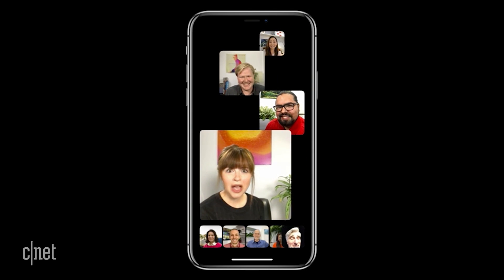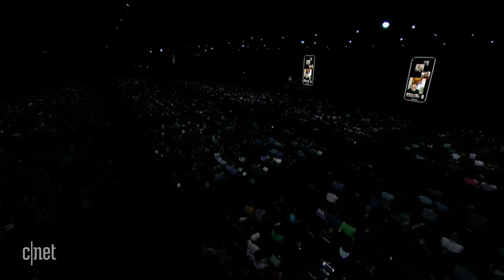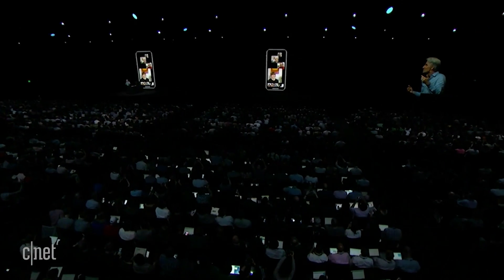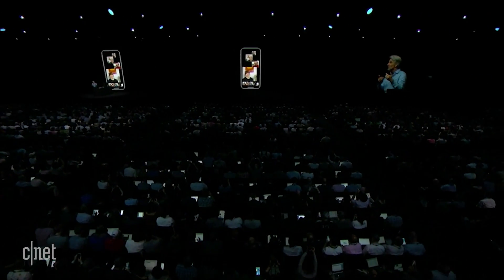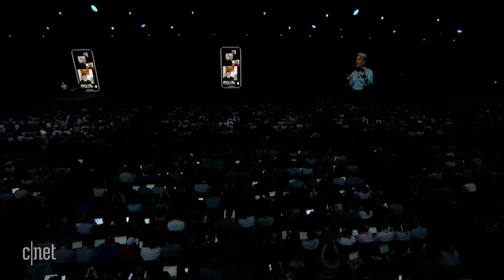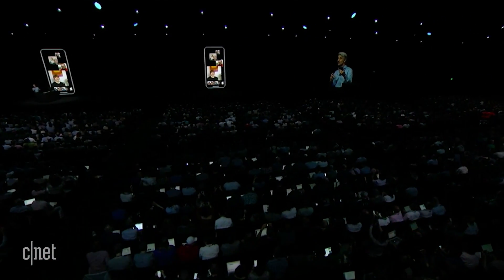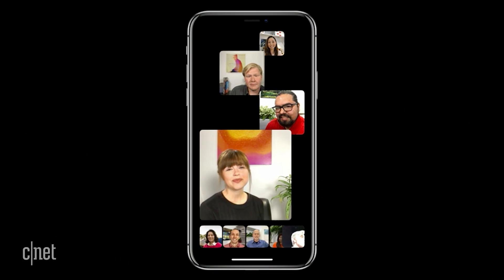Yes Lauren, this is not a test. What you probably noticed is when Lauren spoke, her tile automatically got larger to reflect her prominence in the conversation. This is totally automatic.